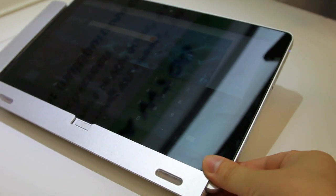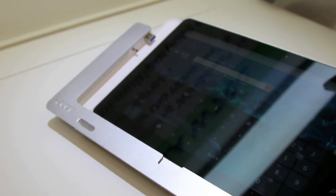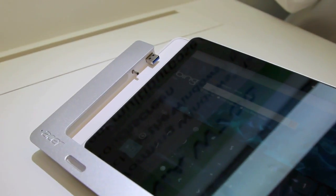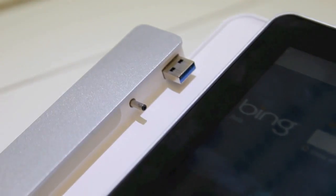It has a special dock that it slides right out of. You can see the connectors right over there.